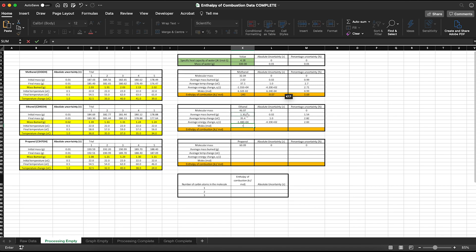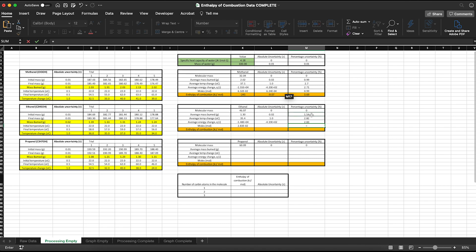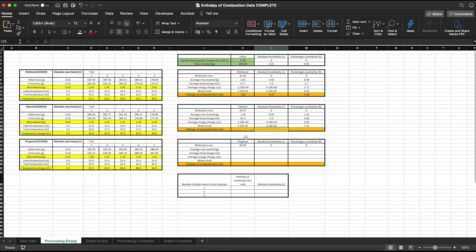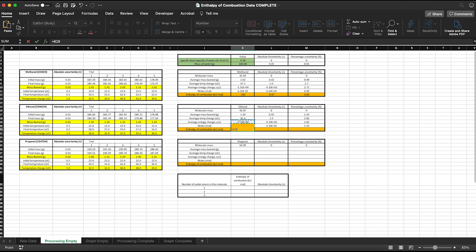A similar process is used for working out number of moles — moles equals mass divided by molecular mass. Since it's a division, I use relative percentage uncertainty, combining the relative percentage uncertainties of those two values, then doing percentage uncertainty divided by 100 multiplied by the actual value to get the absolute uncertainty for moles. We know that ΔH = q/n, so to work out the enthalpy of combustion I simply take my energy change (q), divide it by my number of moles, and that gives the enthalpy of combustion.